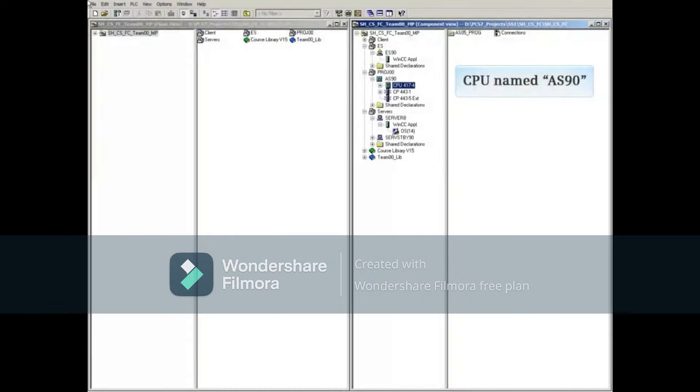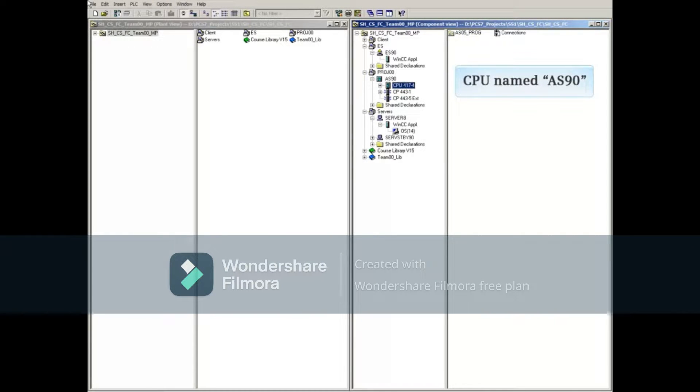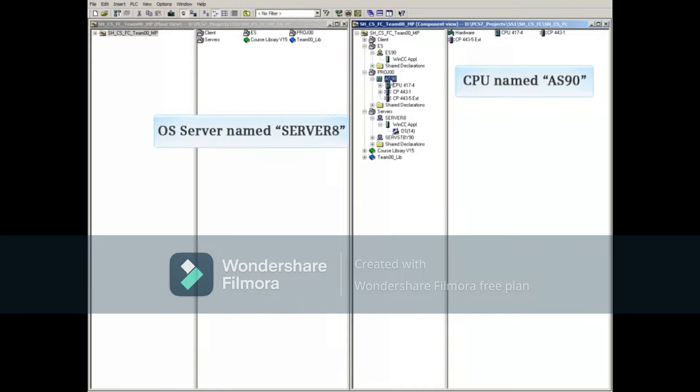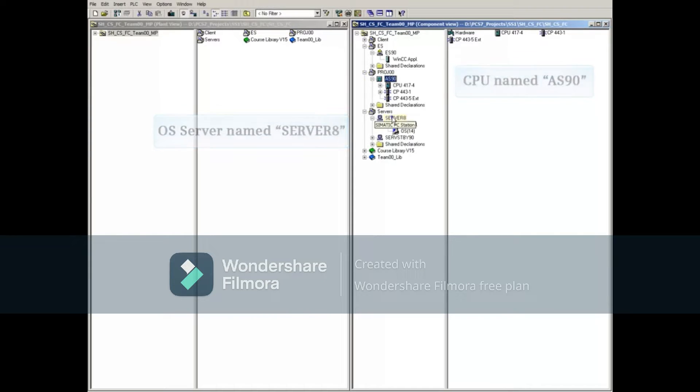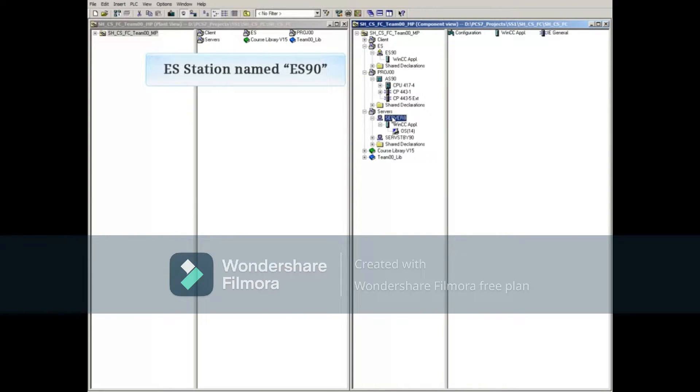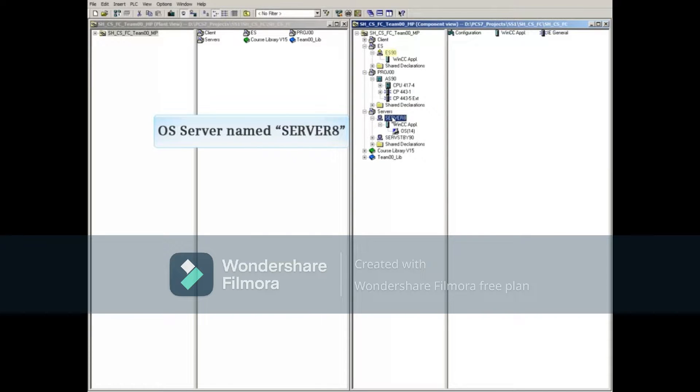From the component view of this multi-project, there is a CPU with the name of AS90 in one project, an OS server named Server8 in a second project, and an ES station named ES90 in a third project.